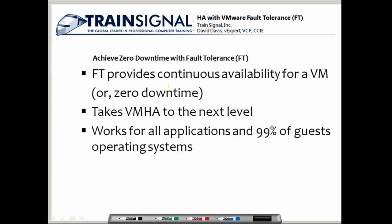This will help you achieve zero downtime in your infrastructure. Fault tolerance provides continuous availability for a virtual machine — in other words, zero downtime. Continuous availability just means it never goes down.